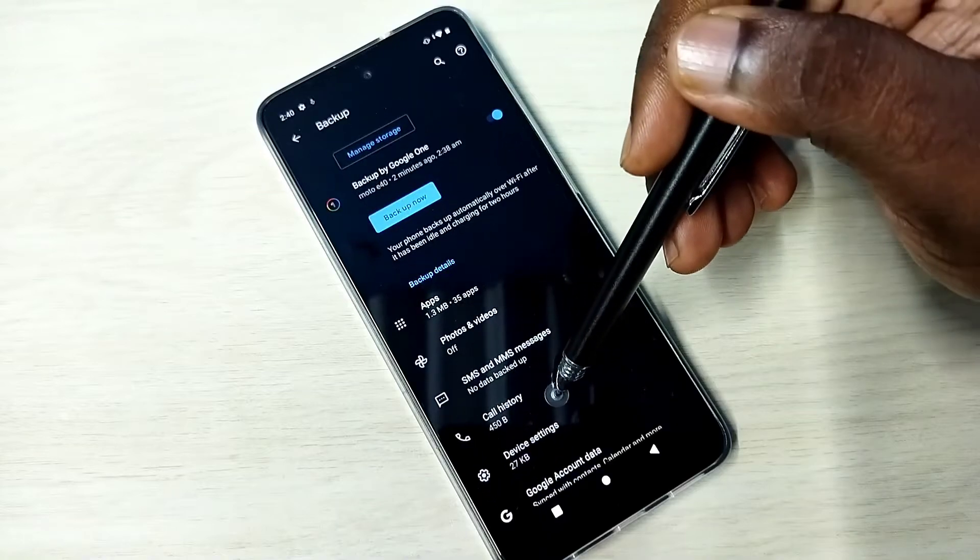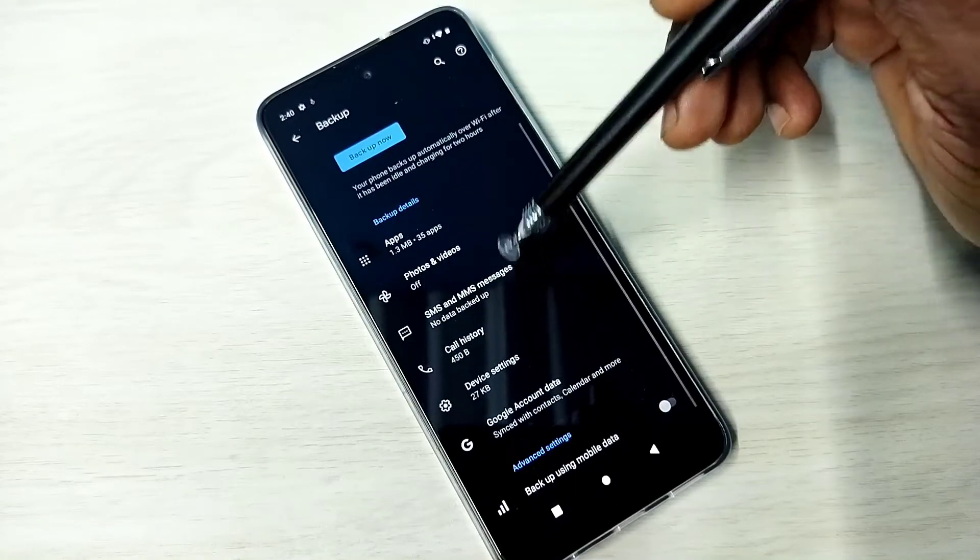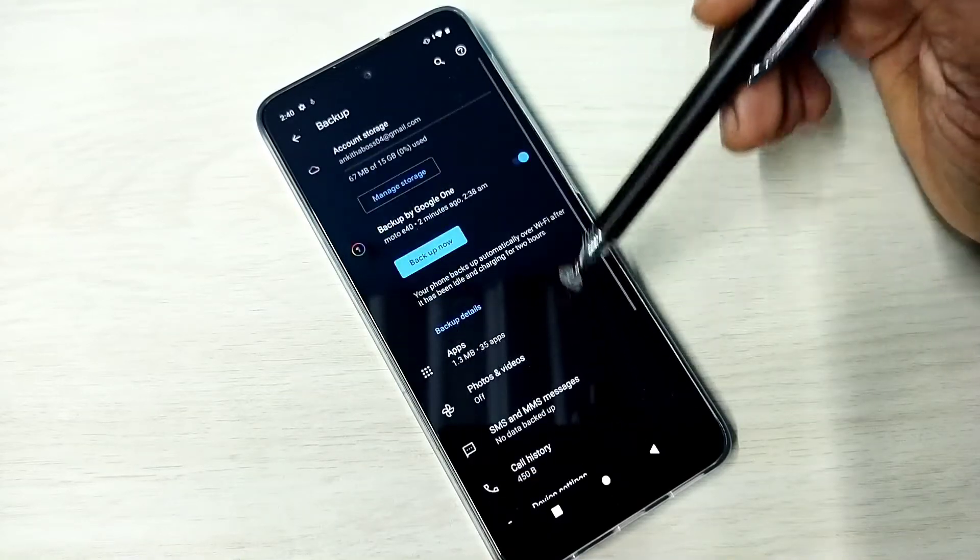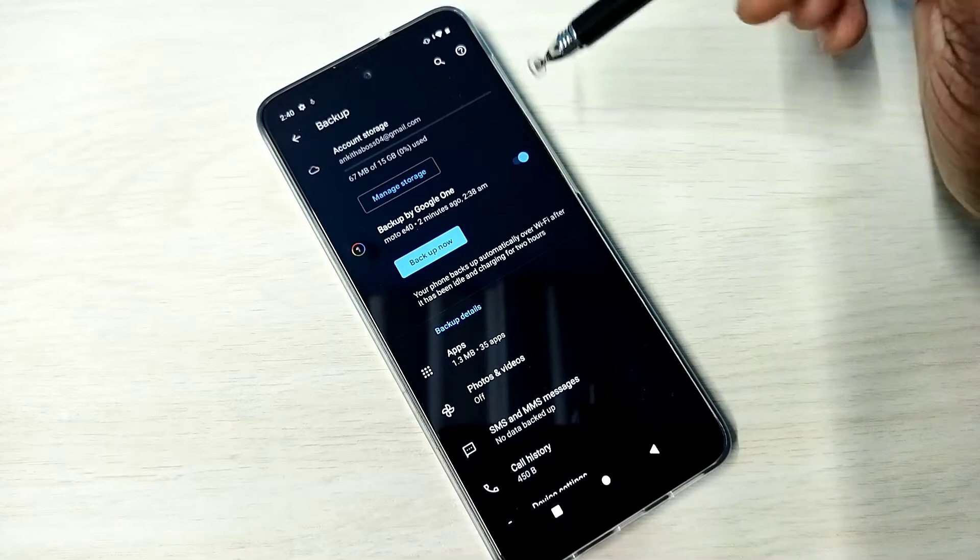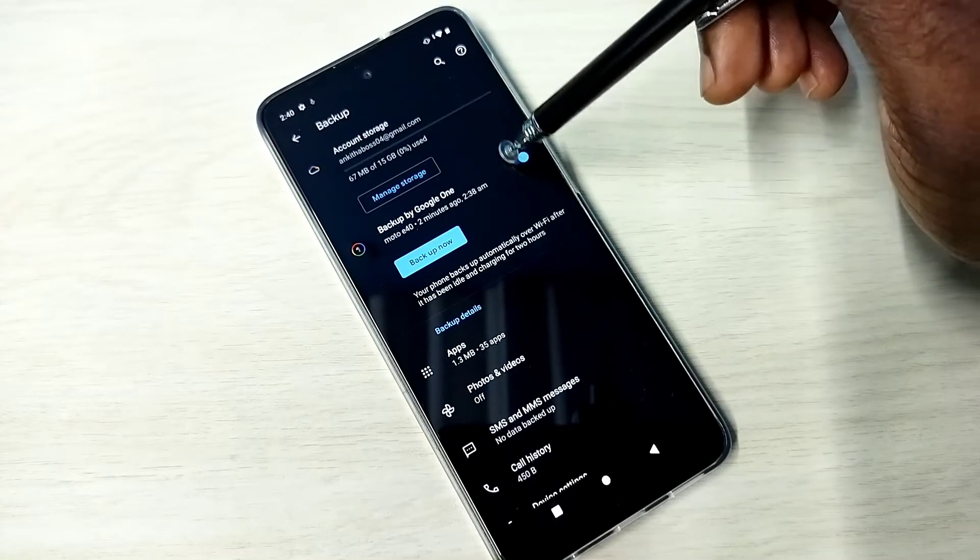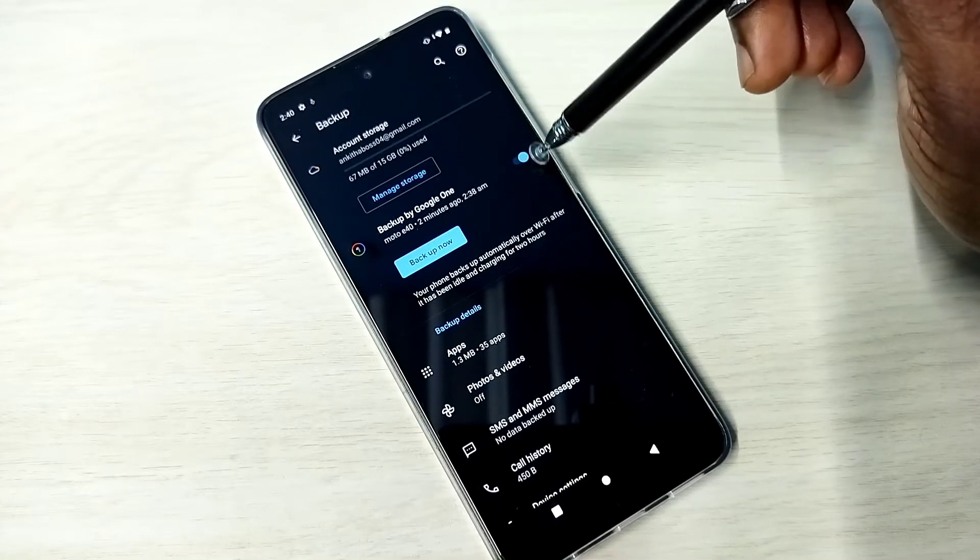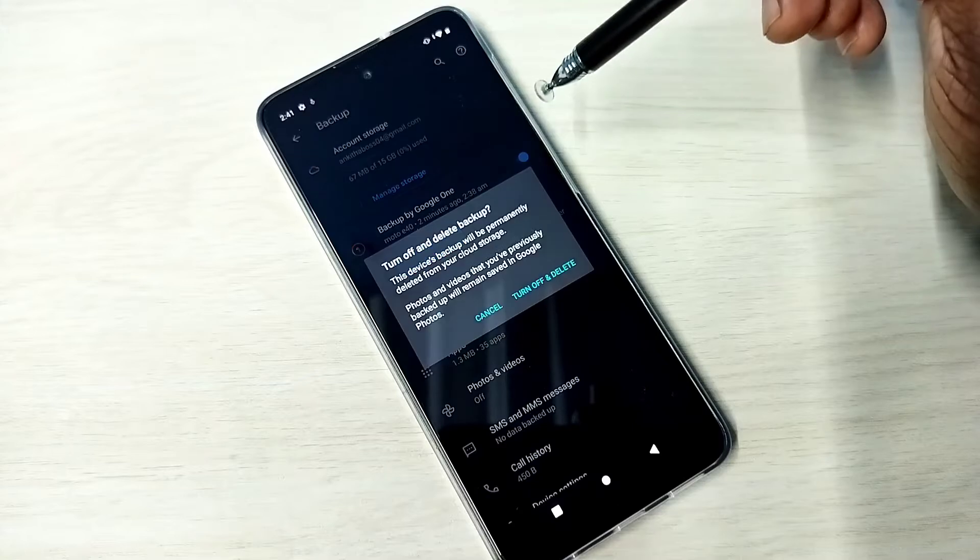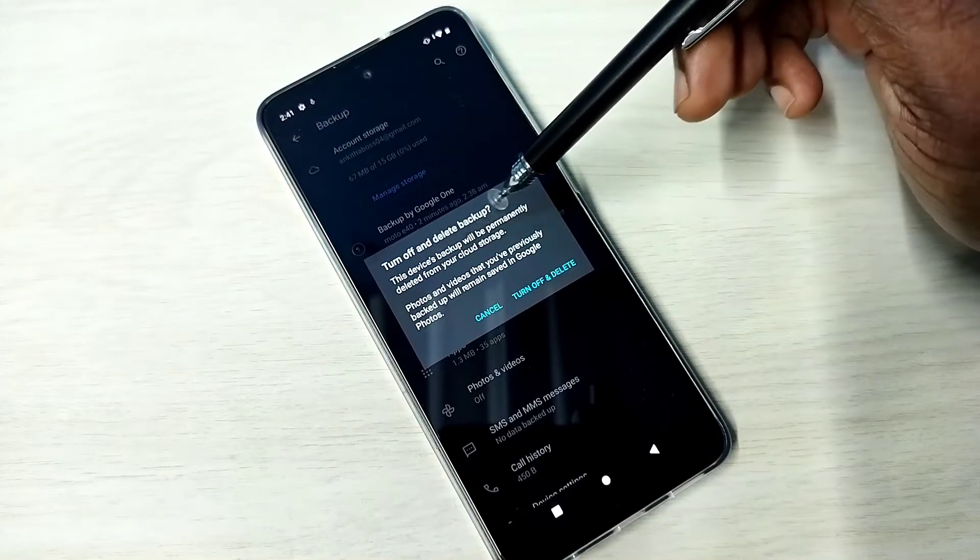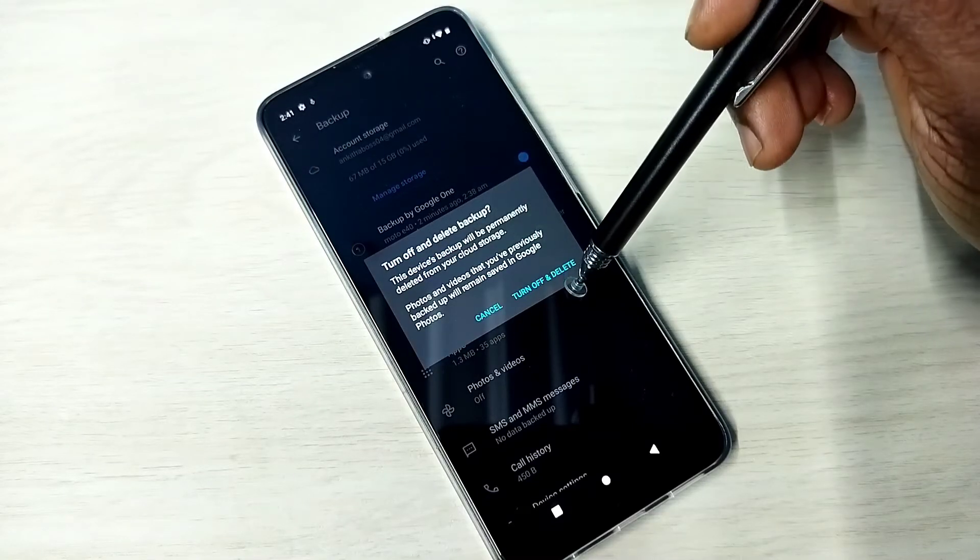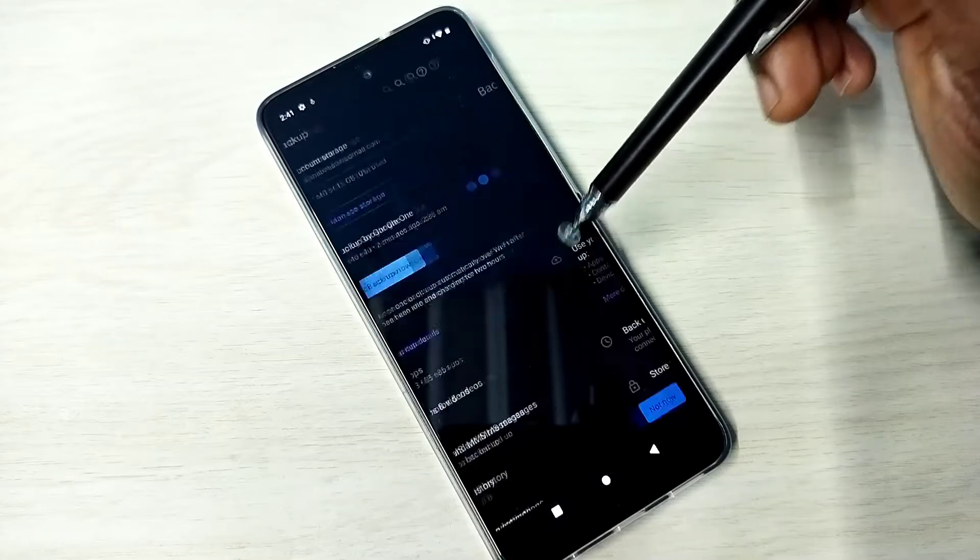Then call history and device settings. So I am going to stop this backup and delete the backup. We can tap on this icon, tap here. You can see turn off and delete backups. We need to tap on turn off and delete.